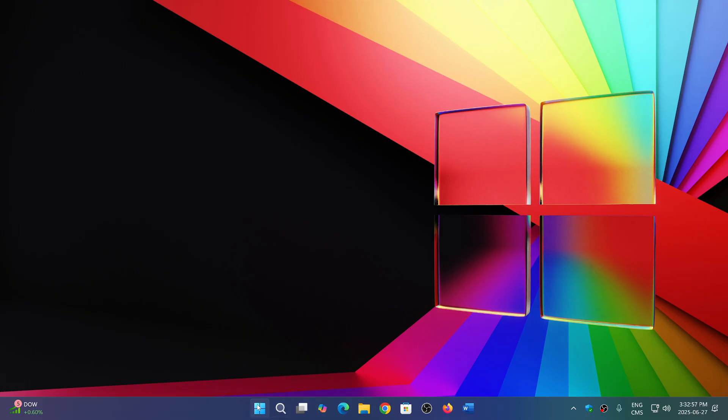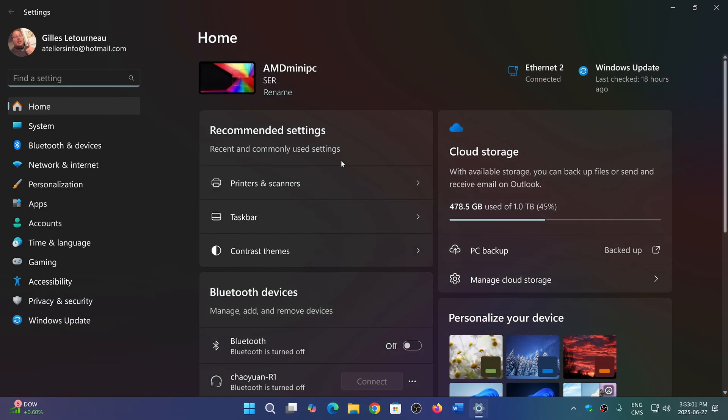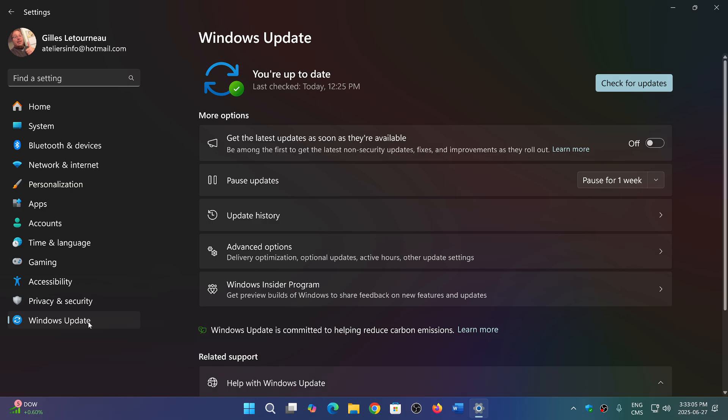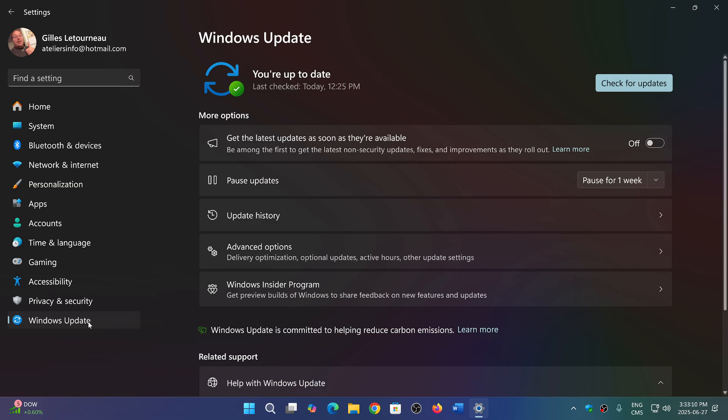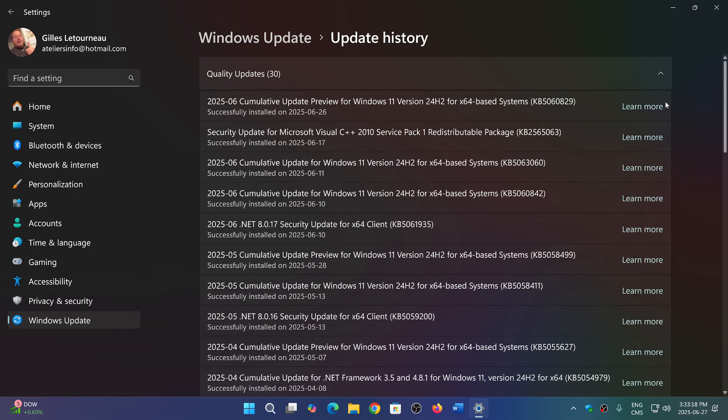The update, if you don't need it, will only come in the Patch Tuesday updates of July. I often say maybe it's better to wait in case there are some issues. That's why they call them update previews. They tweak them if something is wrong. But if you update them, then you will have KB5060829 cumulative update preview for Windows 11 24H2.